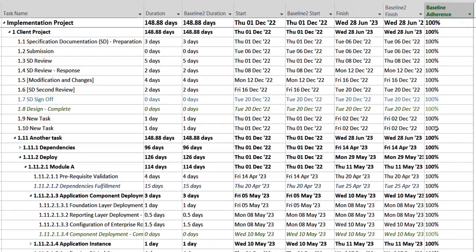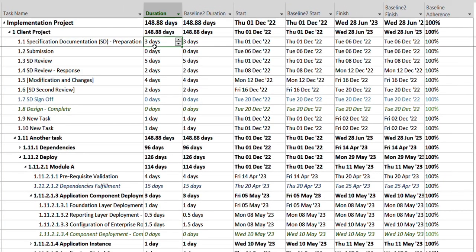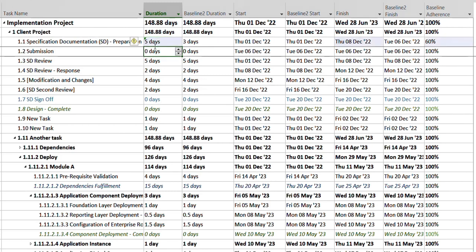Once you click OK you will start seeing this percentage over here. So let's try and change the actual duration to see what impact it has. For example, I have this three days - instead of three days I'm able to conclude this task in five days.